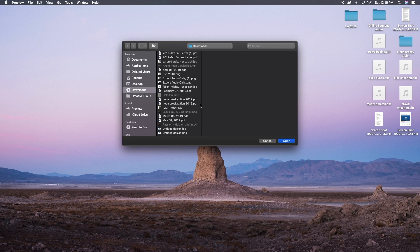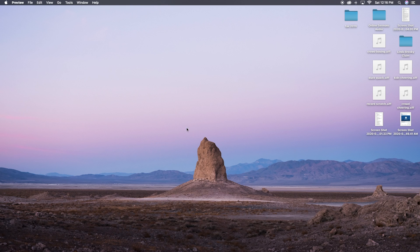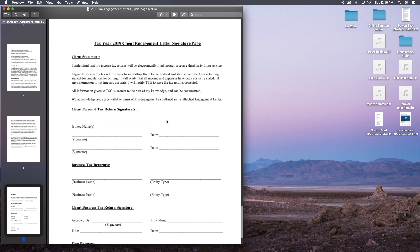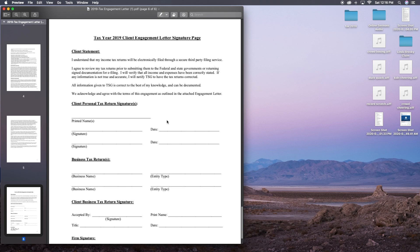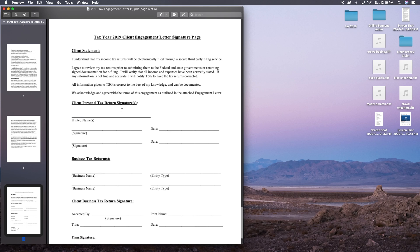So you're going to want to edit the document through the preview functionality within Mac. You can do command space bar to search for that. And I'm just going to edit this tax document here that I completed earlier on in the year.